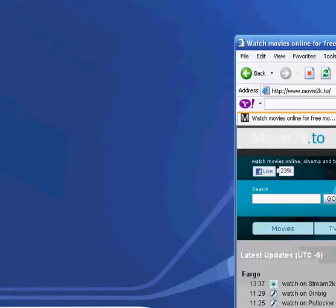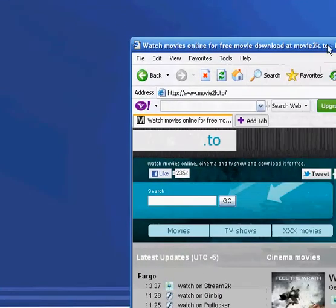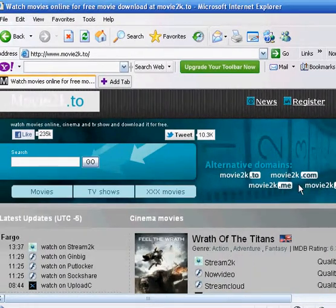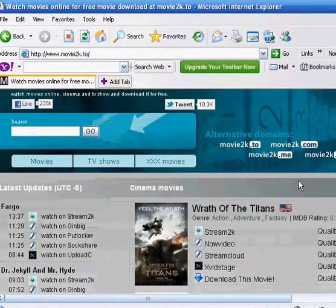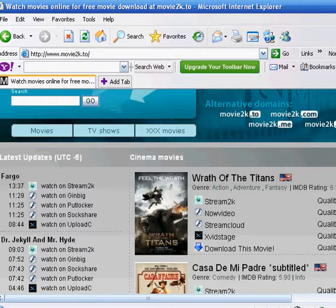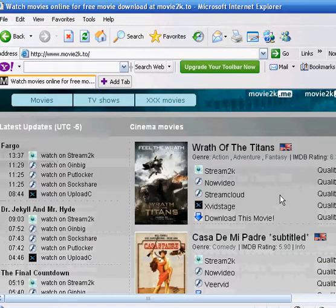So here I go. This is Movie 2K. And they have the same movies here, except that their quality is rated by smiley faces.